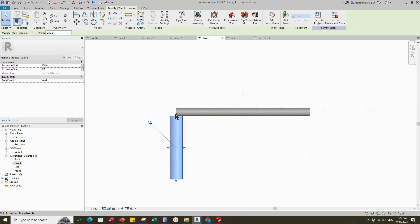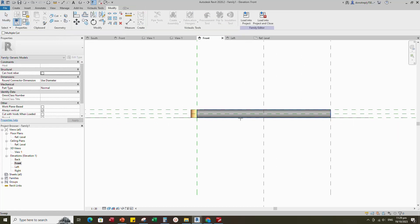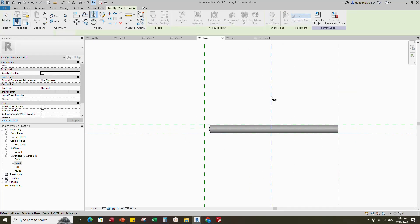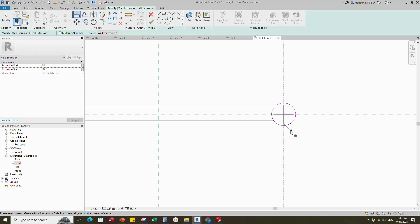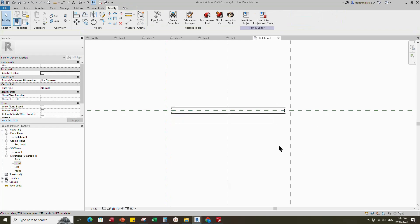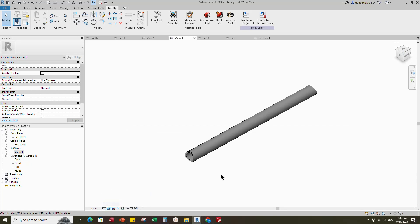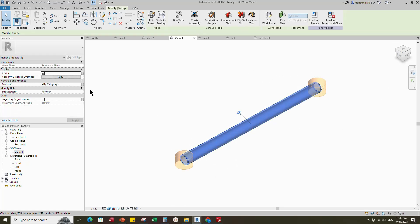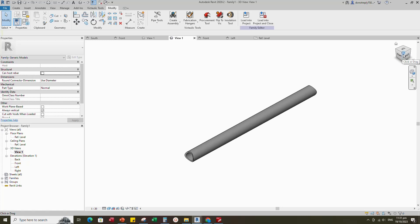Back to front view. Align to the reference plane and lock it. Cut the geometry with the void extrusion. Select the void extrusion and mirror to the right side. Back to reference level. Select the void extrusion and edit it. Align to the reference plane and lock it. Check in 3D view. Select the geometry and assign the material parameter to material. Select instance and click OK. Save the family.